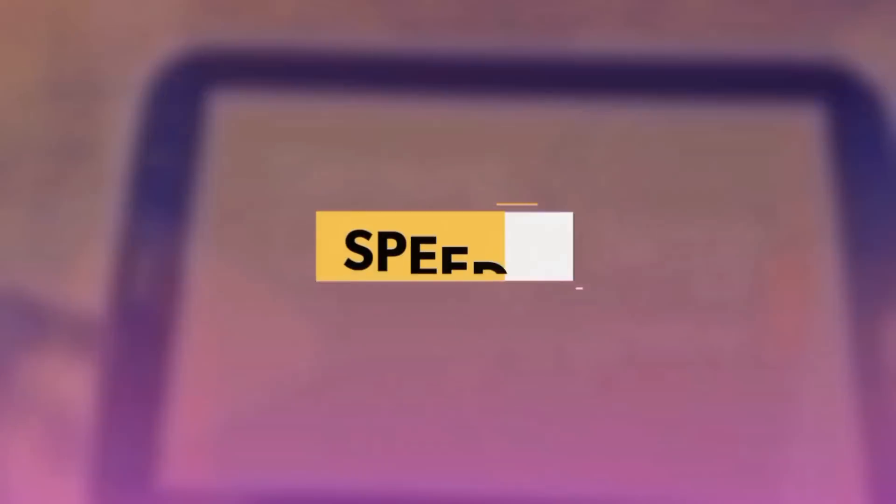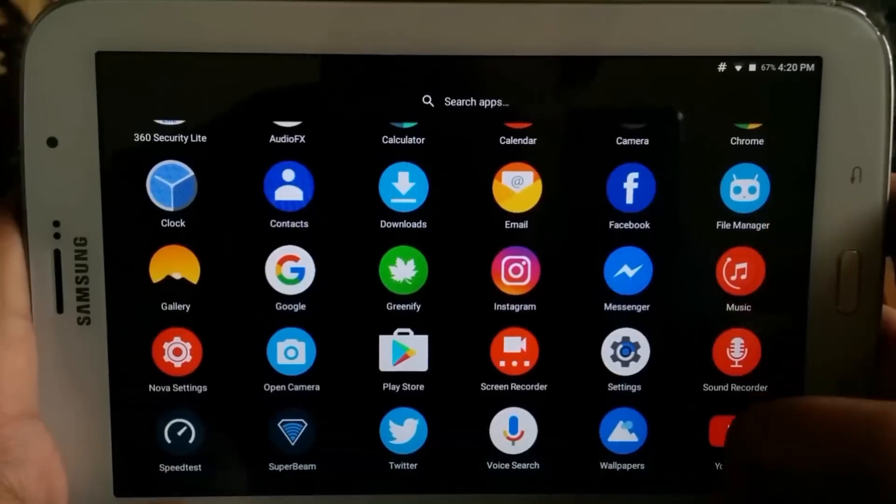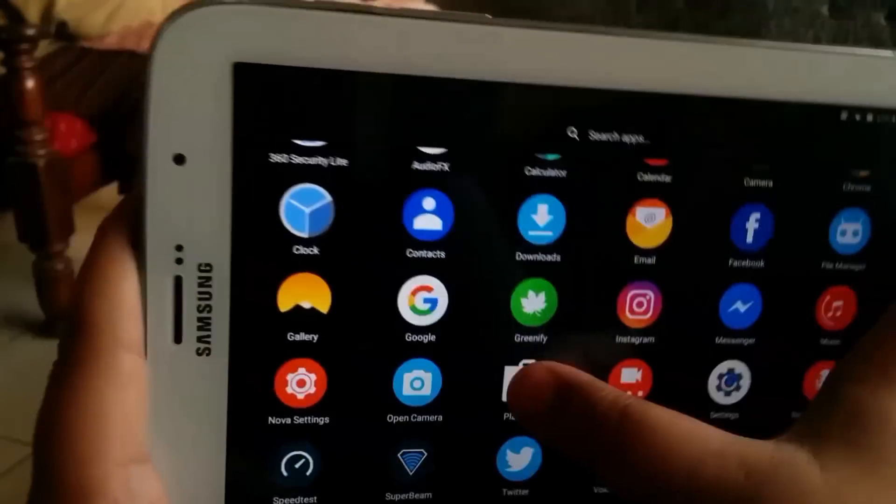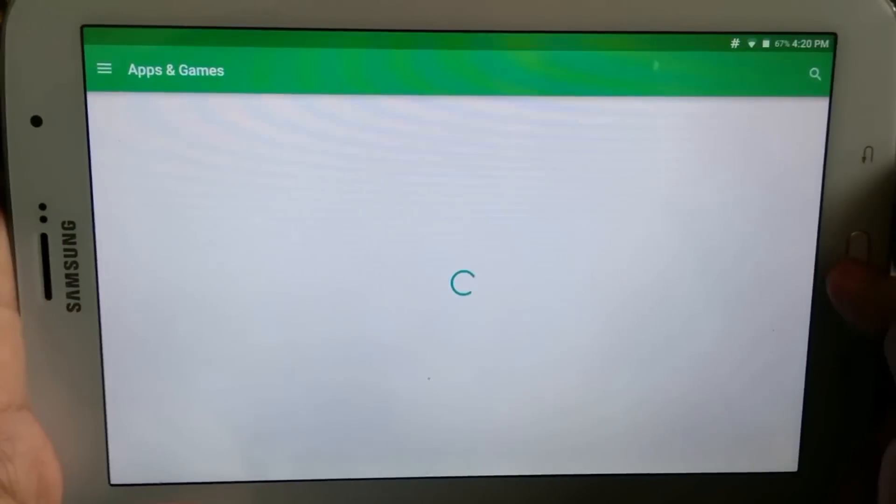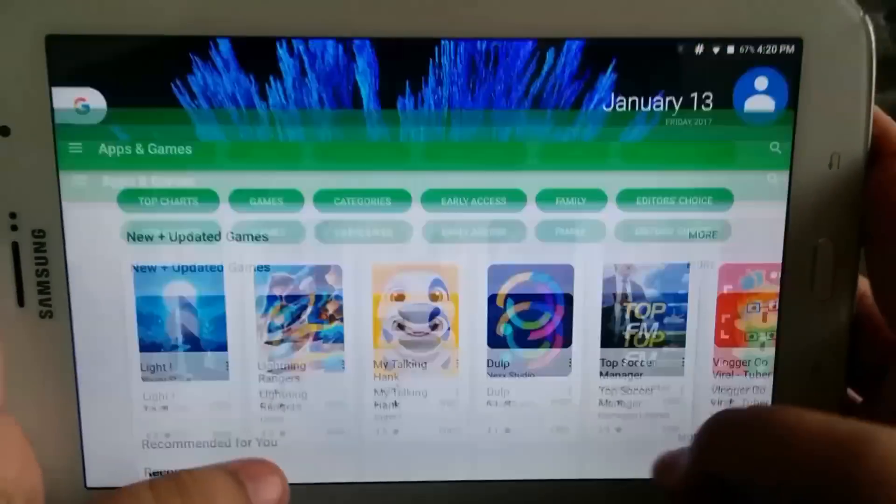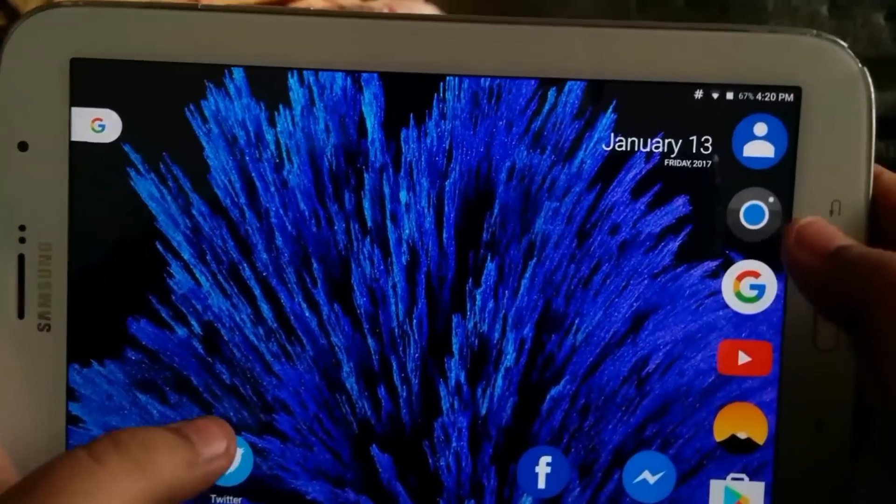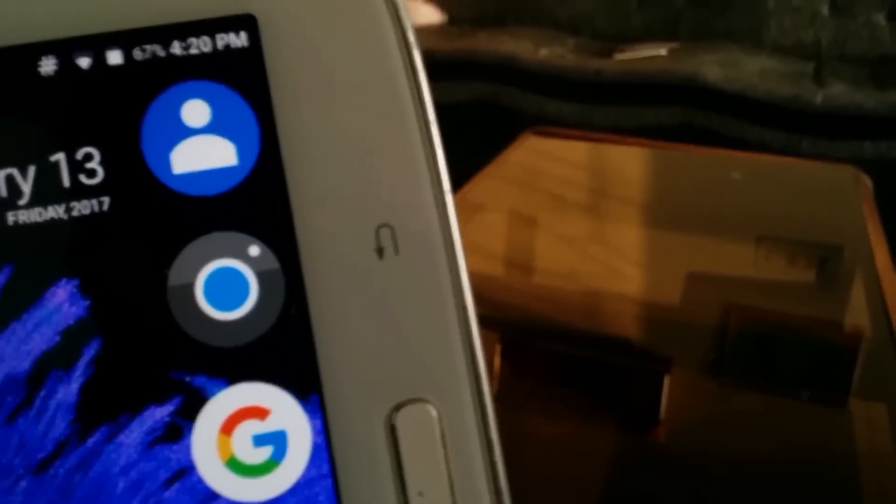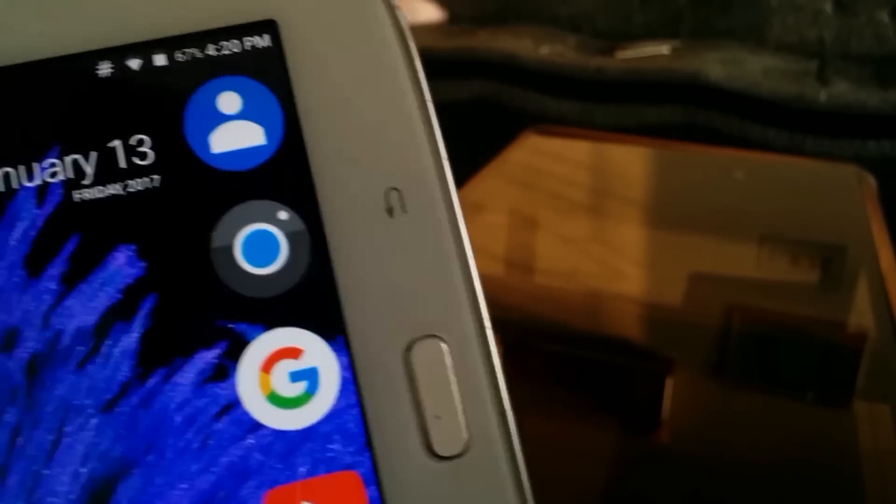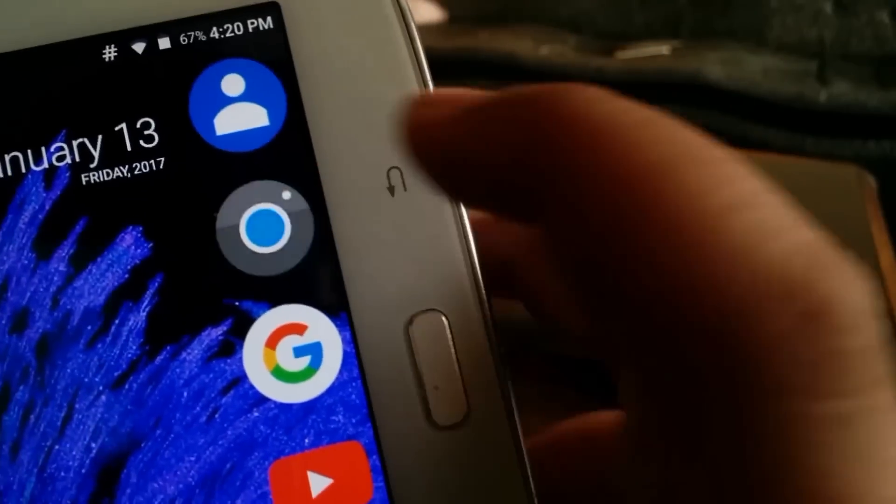Now moving into the speed and stability section. As far as stability and speed are concerned, this ROM is very stable for an alpha release. I was not expecting a ROM to be this stable at an alpha release, but obviously it's not perfect.